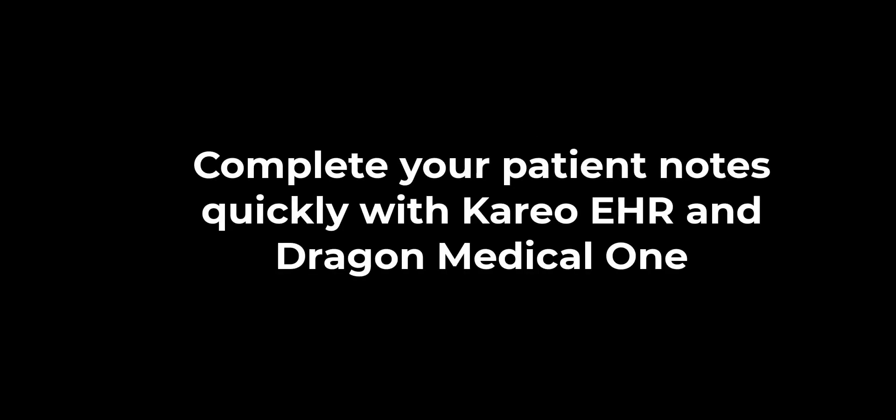Free your time to focus on patient care. Complete your patient notes quickly with Kareo EHR and Dragon Medical One.